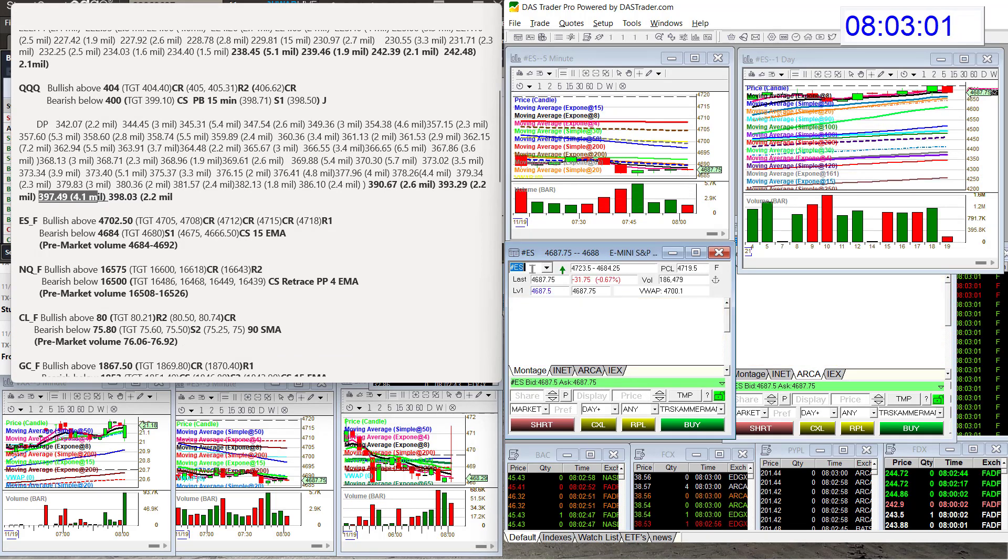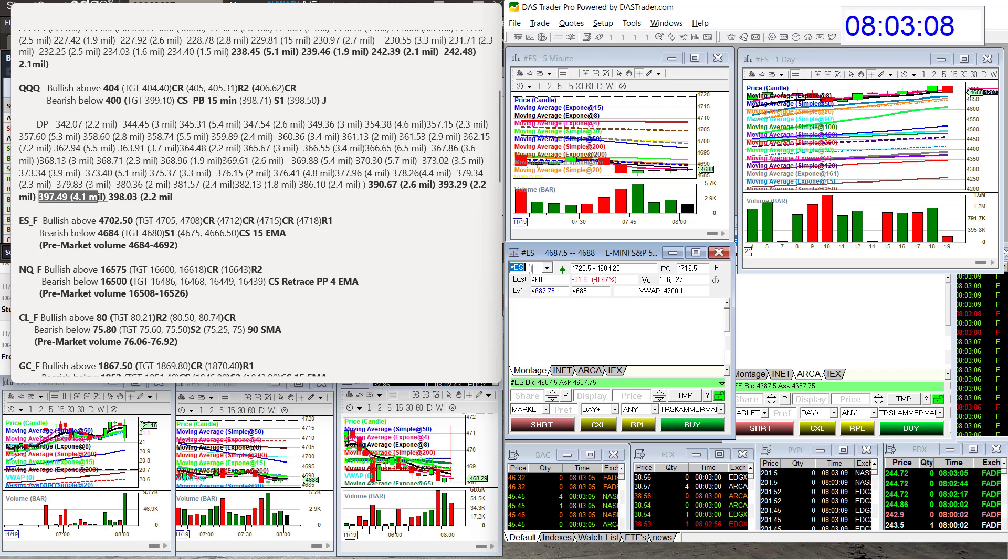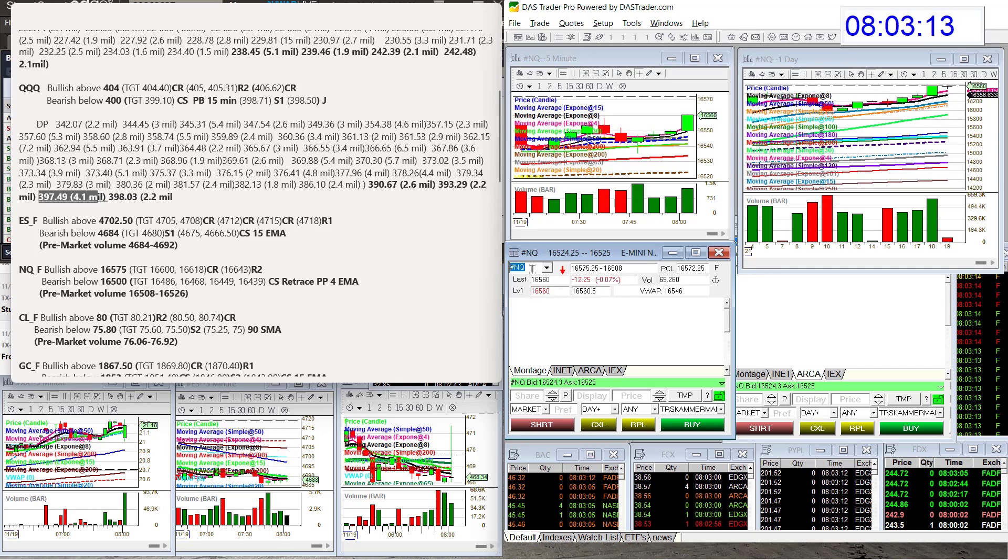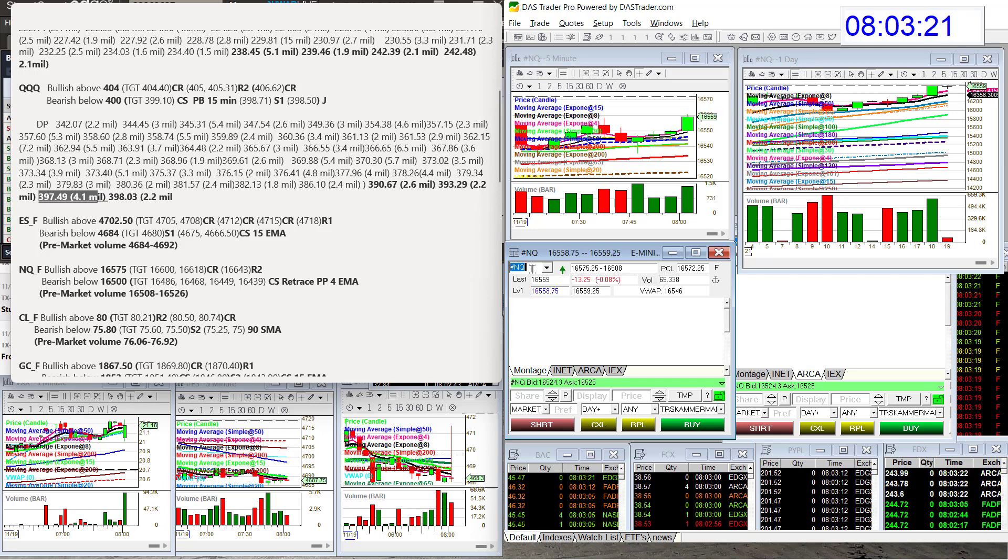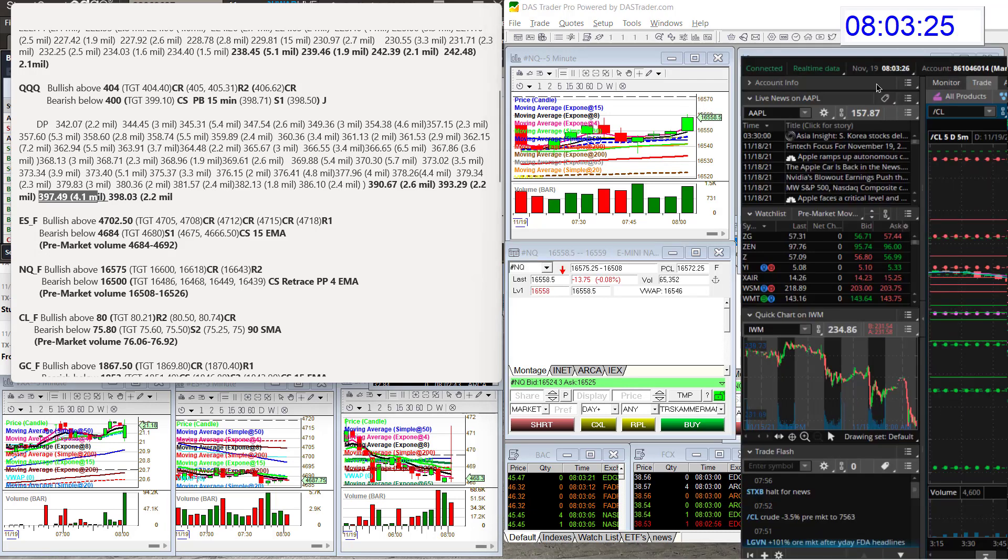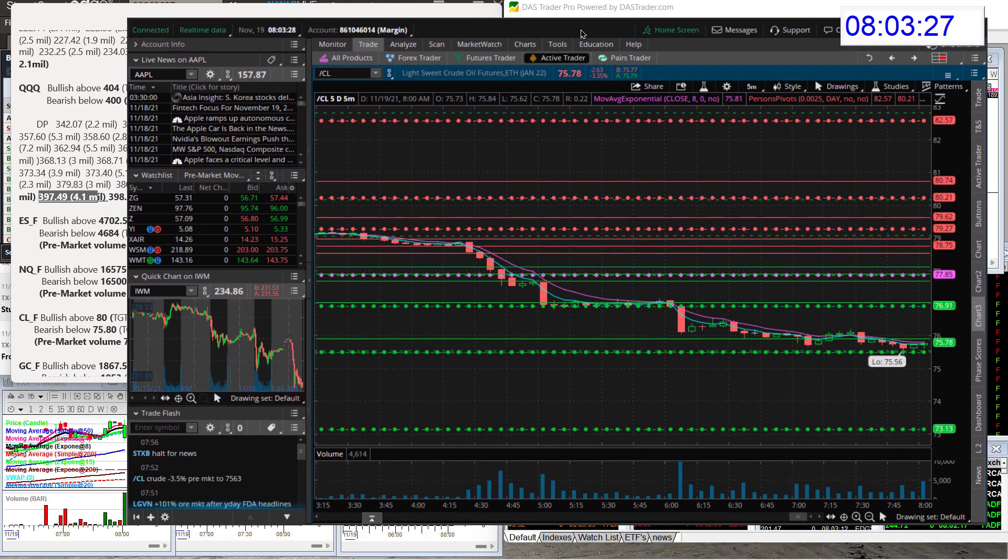Let's head on over to E-minis. E-minis, bullish above $4702.50 and bear below $46.84. And it looks like we might be headed there. We'll see. The NASDAQ futures, bullish above $16,575. It looks like we're headed there. And bear below $16,500 for the NASDAQ.